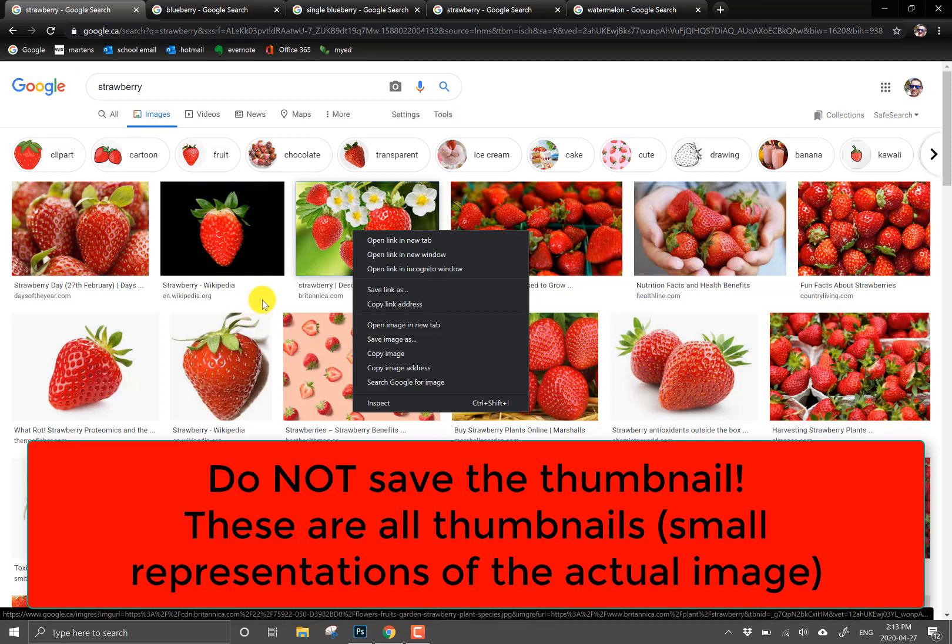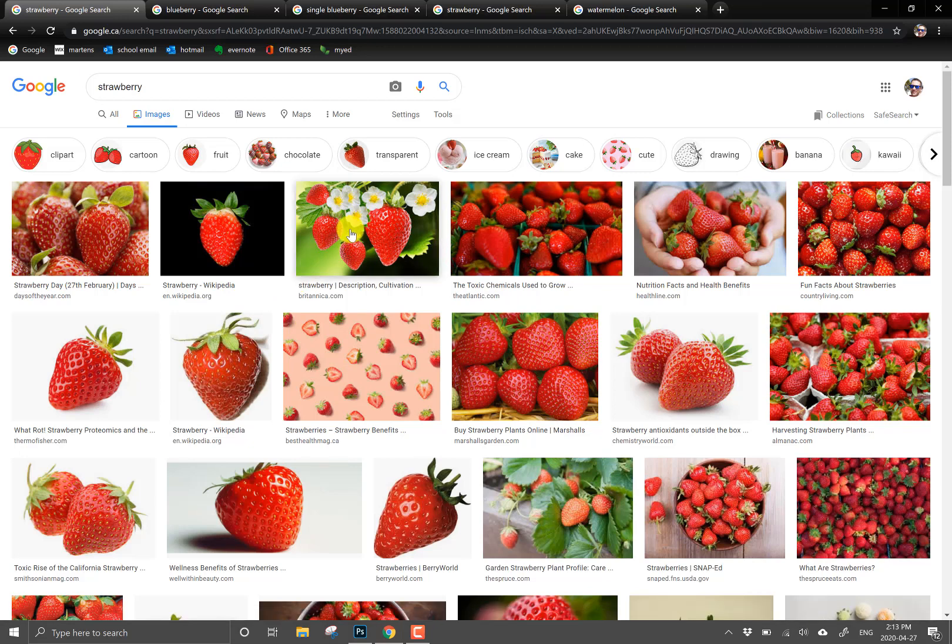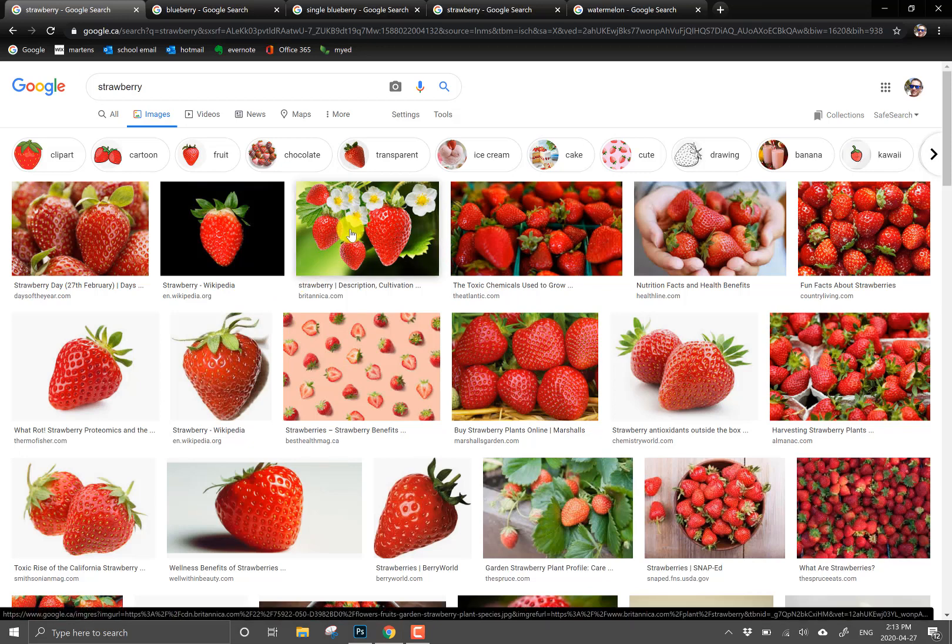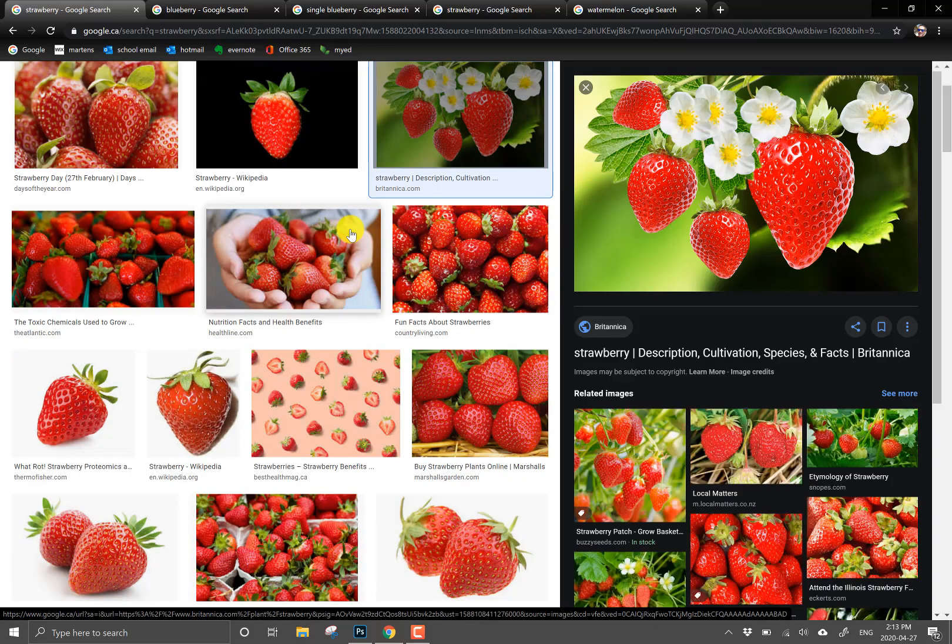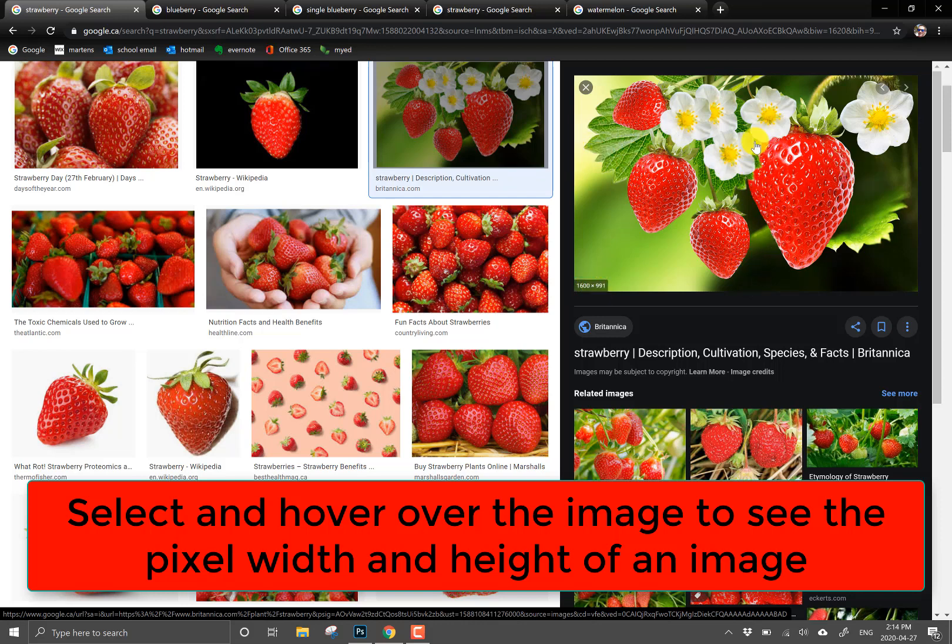Okay so the first thing you need to know is that you need to actually click, left click your mouse on an image if you like. In addition if you want to know how many pixels an image is when you click on it, when you hover over the image on the right hand side here you're gonna see two numbers and those two numbers, this one says 1600 by 991, that represents how many pixels wide and tall this image is.